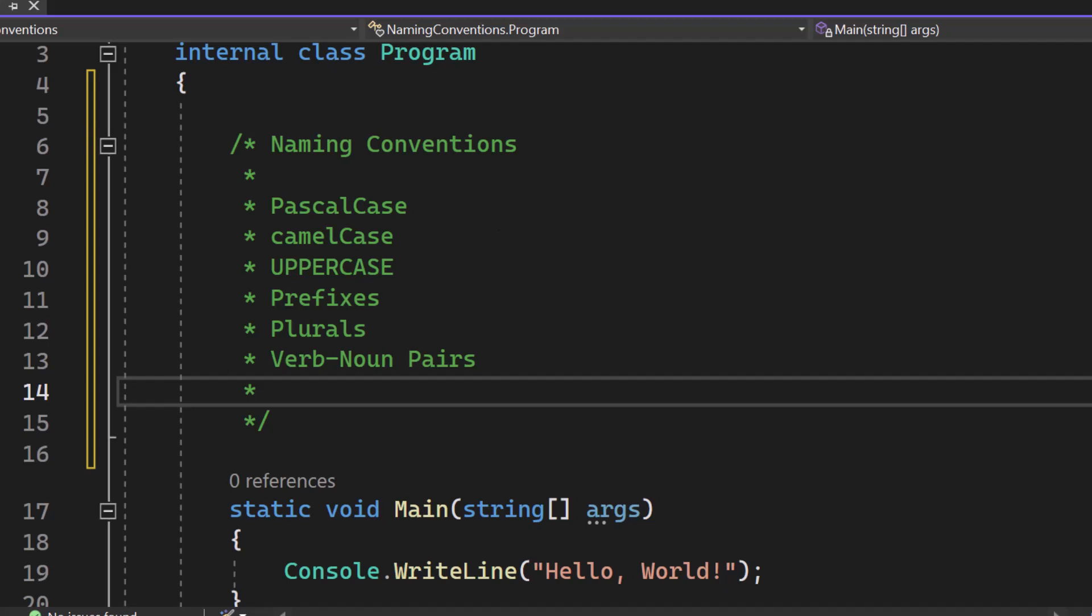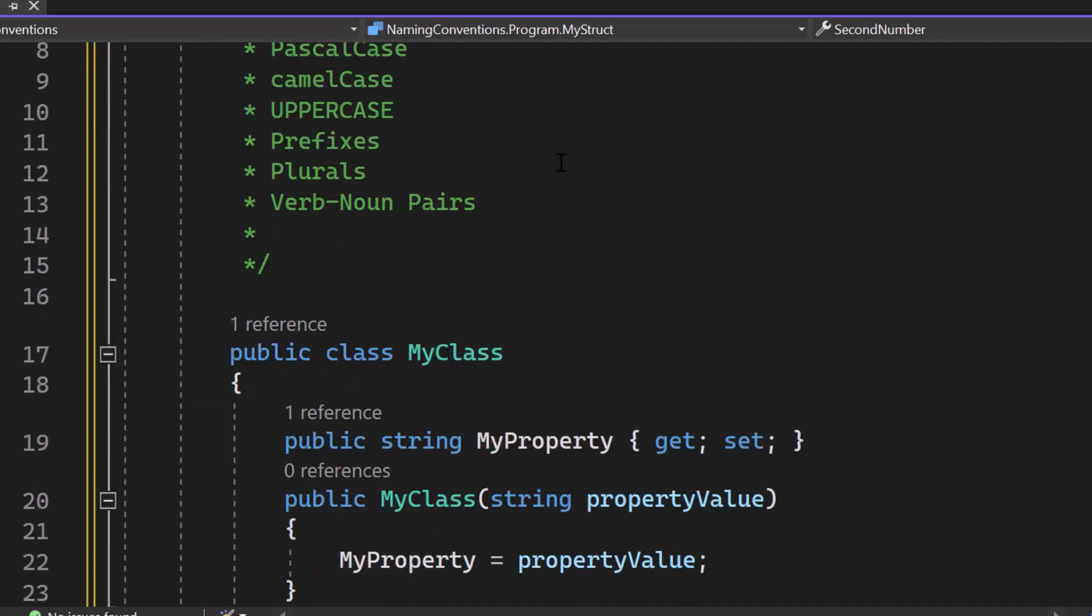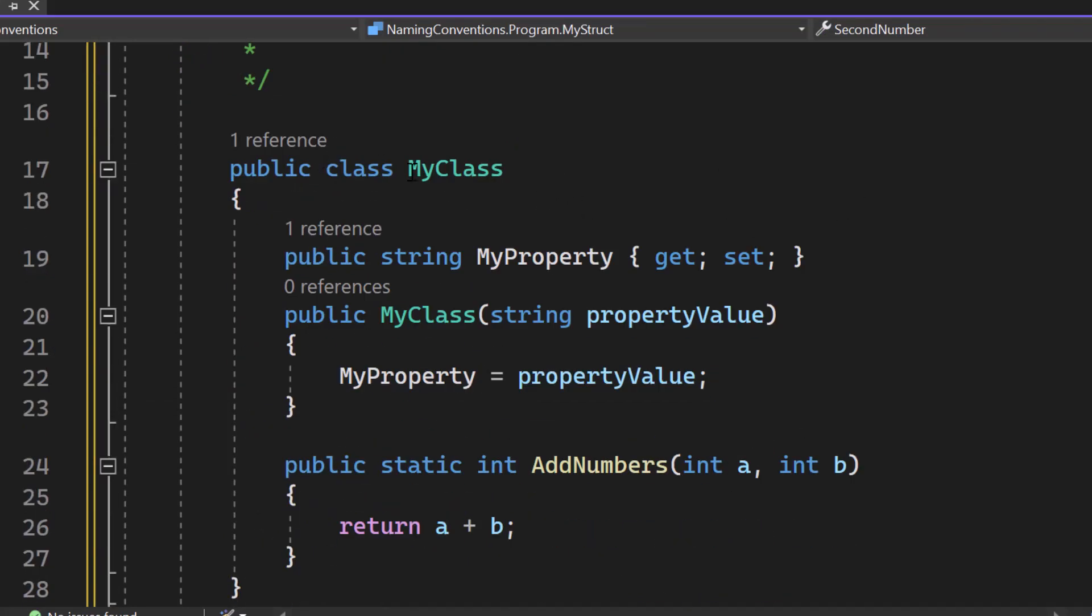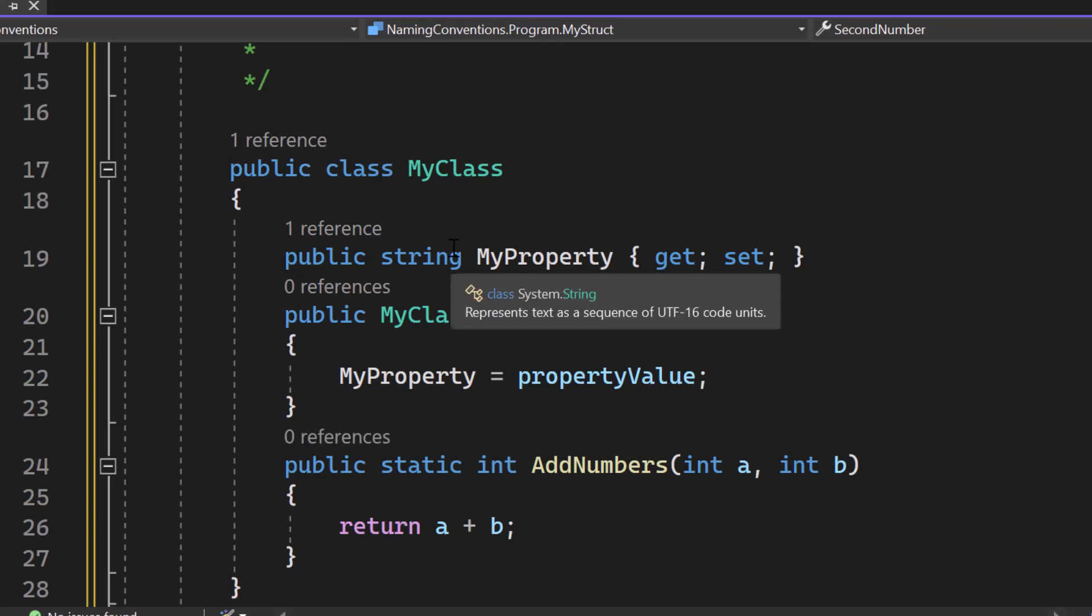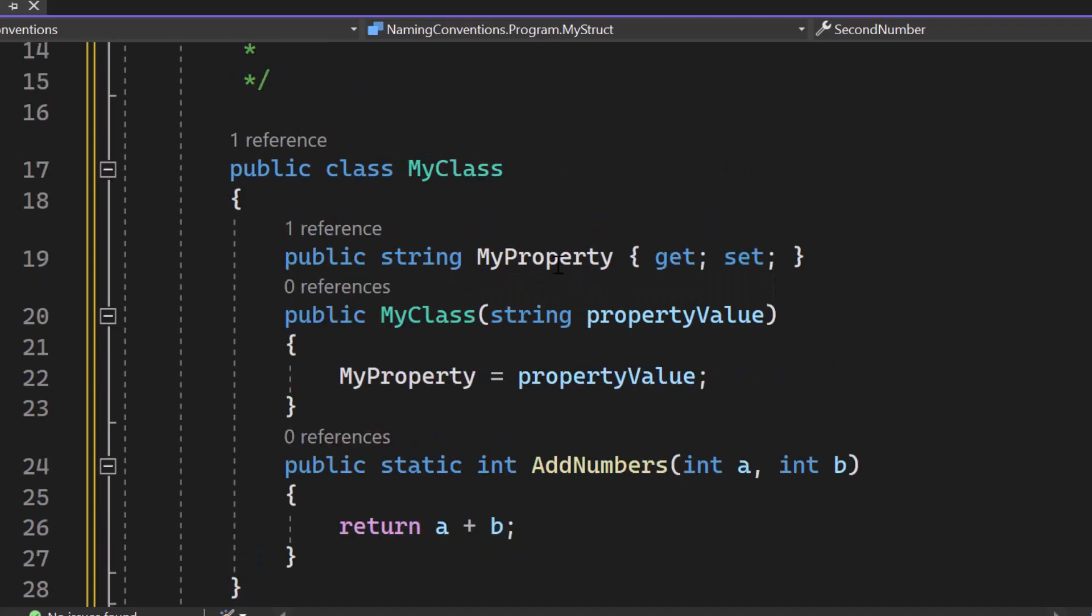So let's get started with Pascal case. If you have developed C Sharp for quite a while now you will probably know the Pascal case, you can see it right here. It's a convention used for naming classes, structs, methods and even properties where the first letter of each word in the name is capitalized.